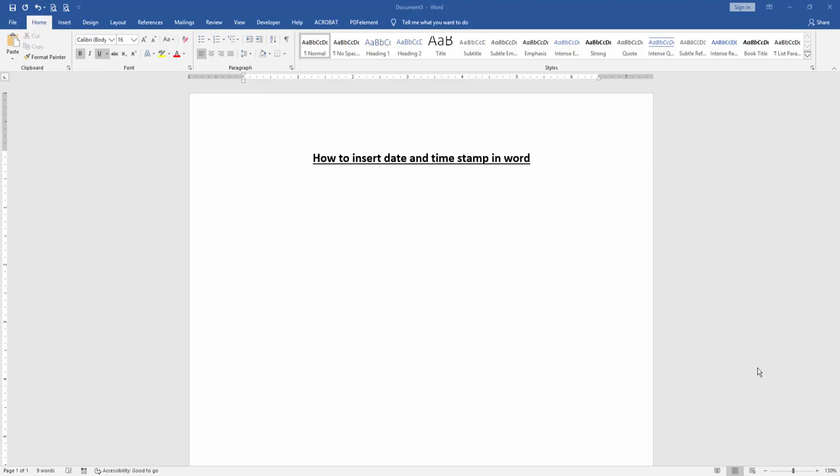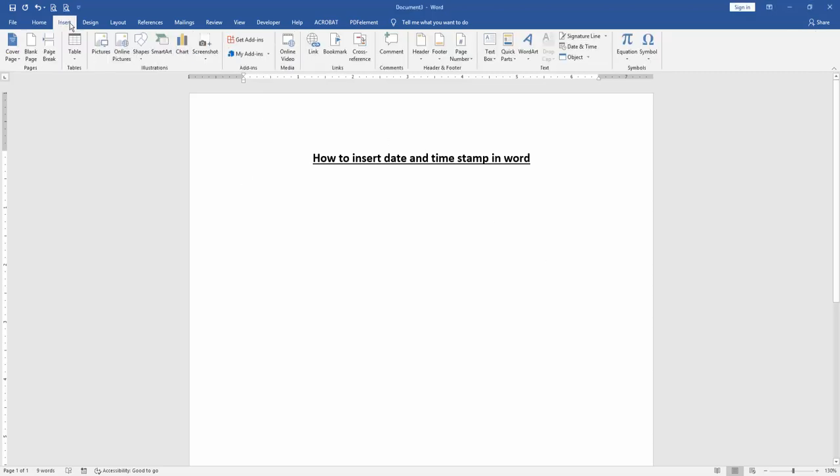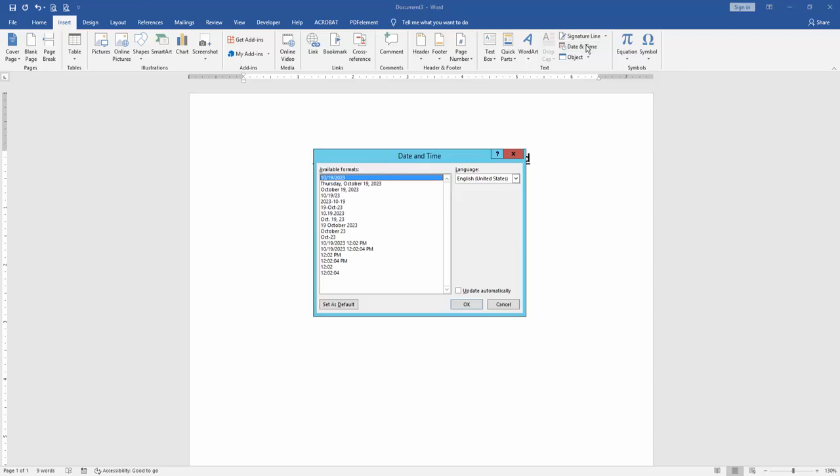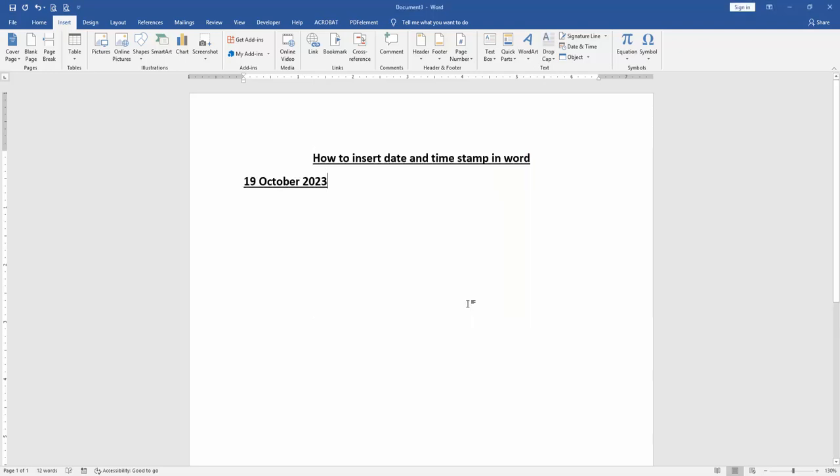a Word document. Then we want to insert date and time stamp. Go to the Insert menu, then click Date and Time option. Then choose any date and time, then click automatic update, then click OK. Now we can see